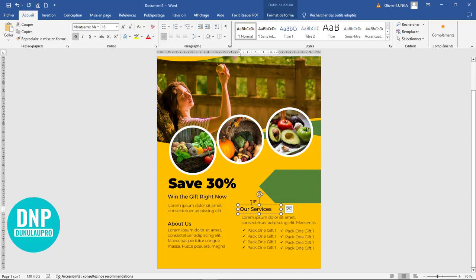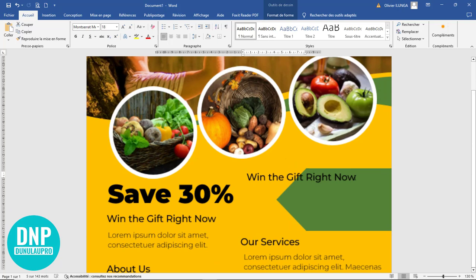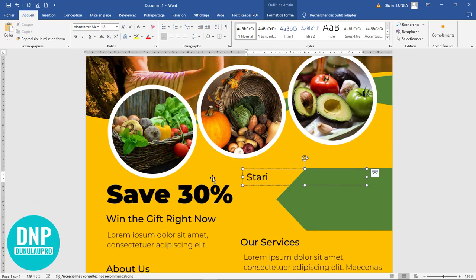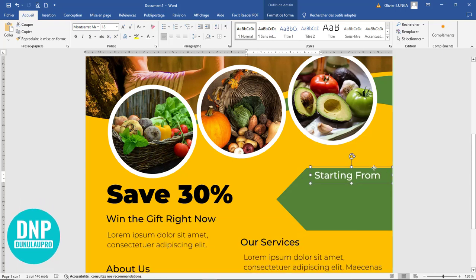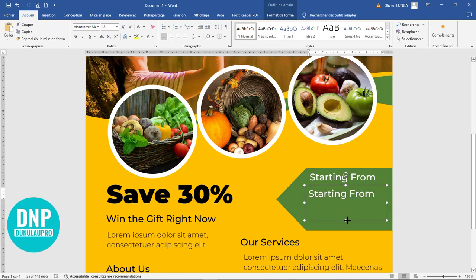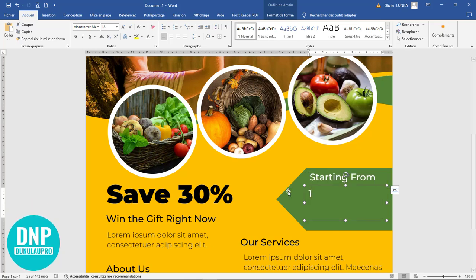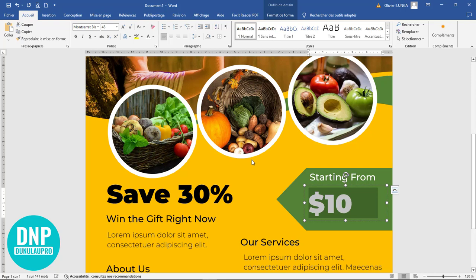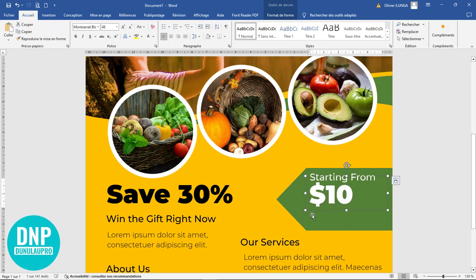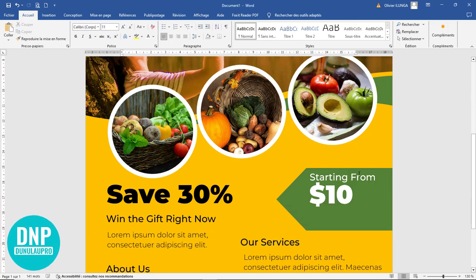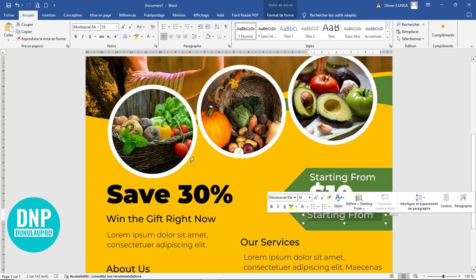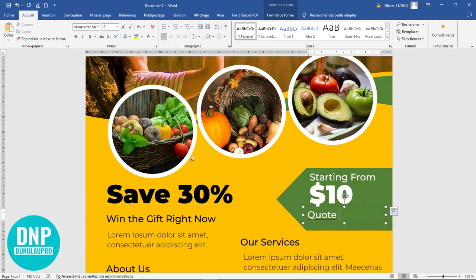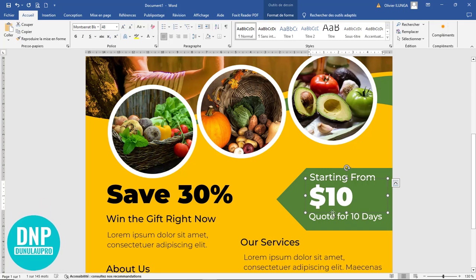Ce qu'il me reste c'est d'attaquer cette petite partie très importante. J'enlève le contenu existant et j'écris par exemple « Starting ». Je prends la couleur blanche. Je forme une ligne et la positionne. Je duplique et la mets un peu plus grosse. J'écris « 10 dollars » avec la police Montserrat Black en augmentant un peu la taille — nos cadeaux commencent à partir de 10 dollars. J'ajoute un élément en bas et j'écris « Quote ».